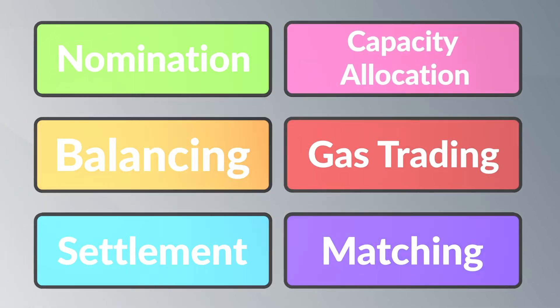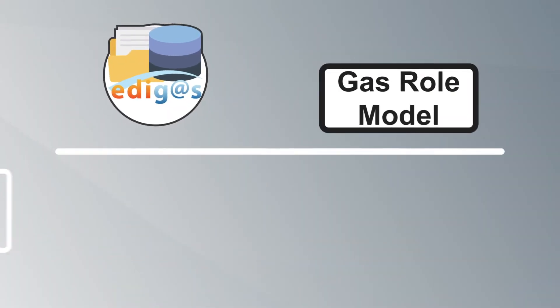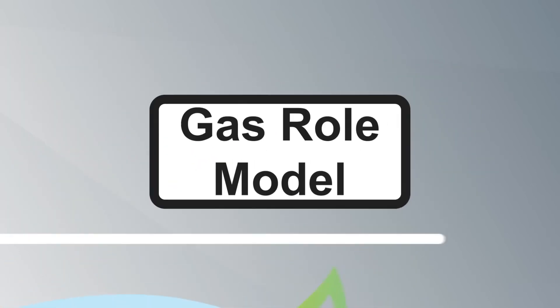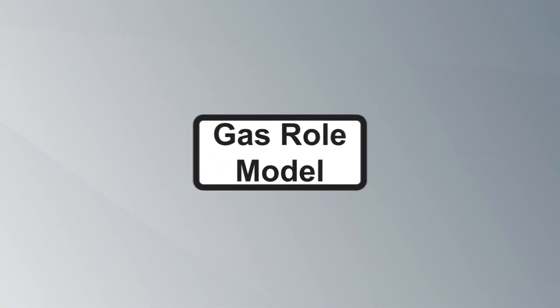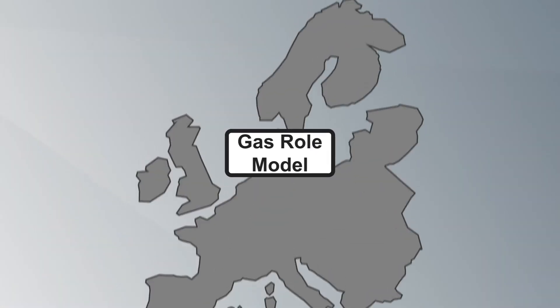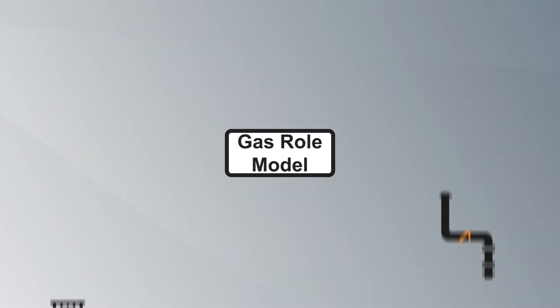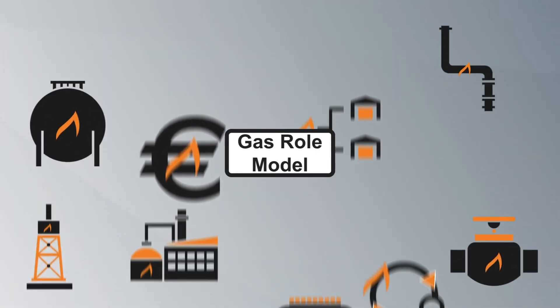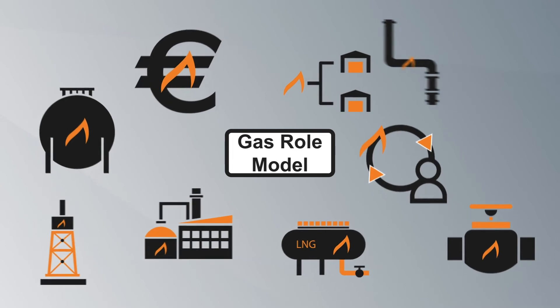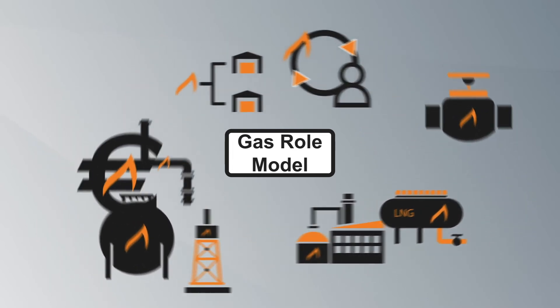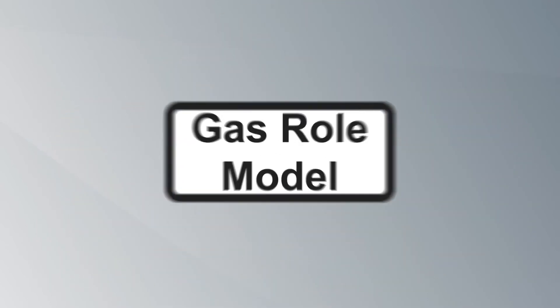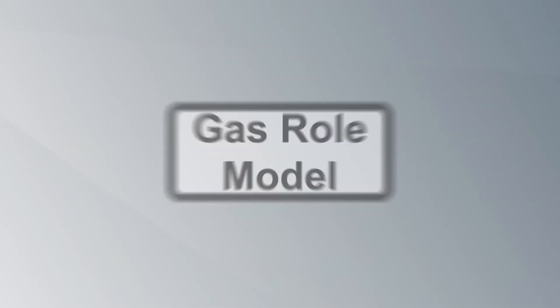The latest version of EdiGas is aligned with the gas role model developed by EZGas. The gas role model is the first common model across Europe to define the different interactions between gas market participants and to provide a common terminology for the roles used amongst most European countries.